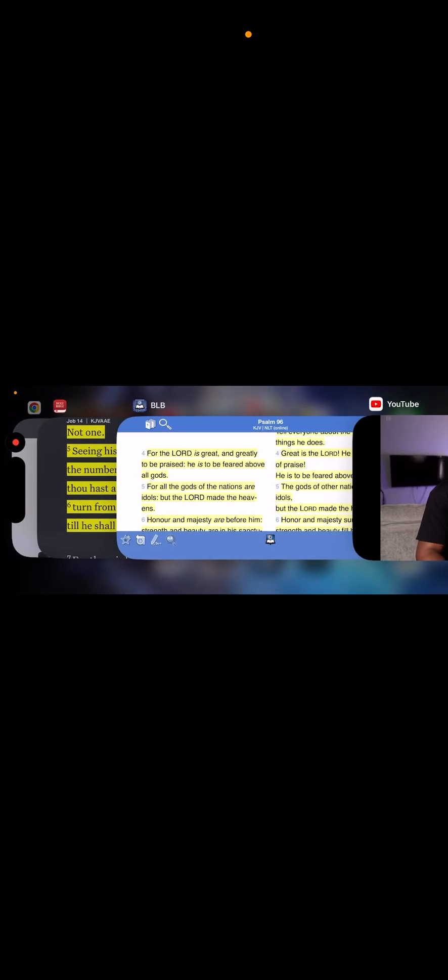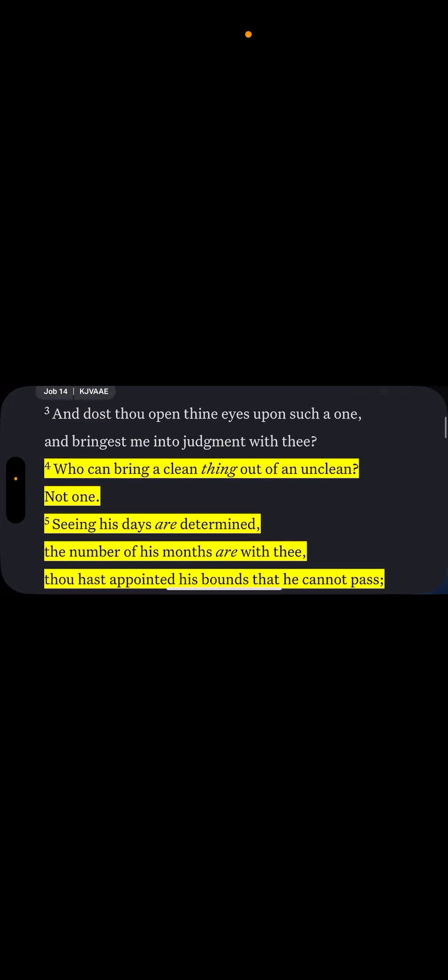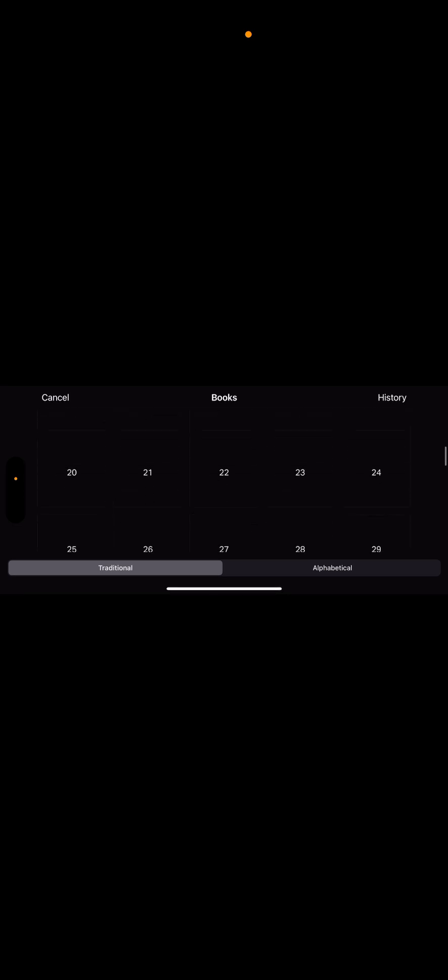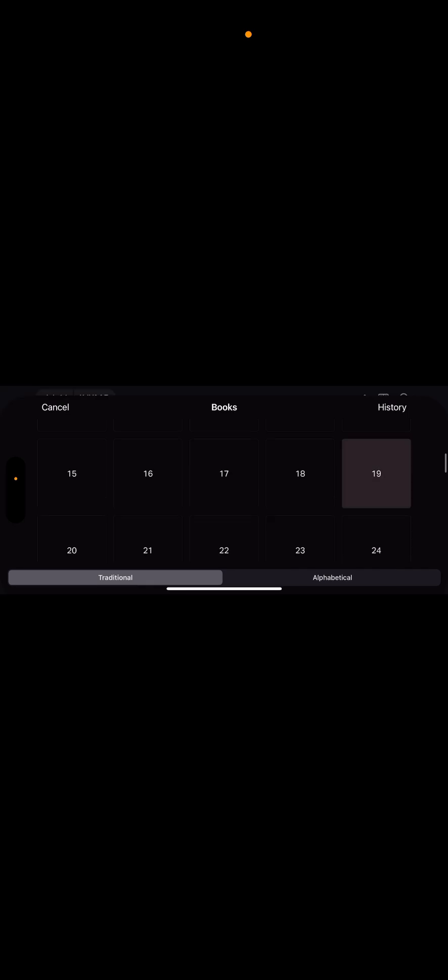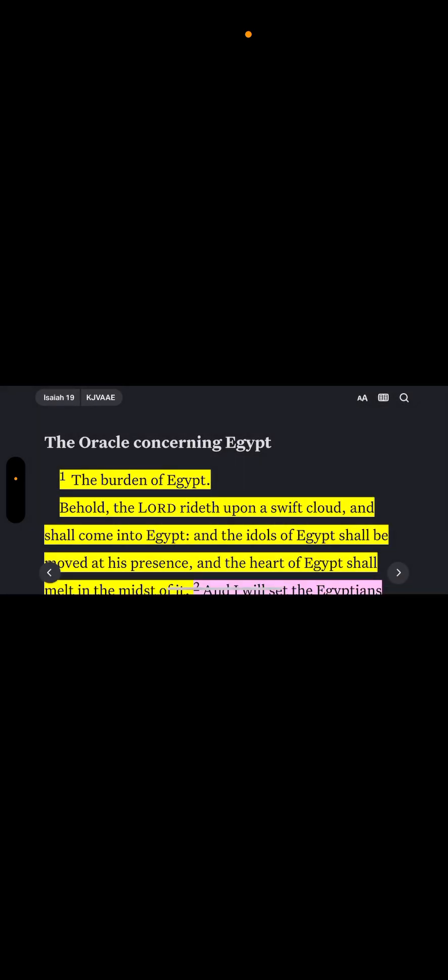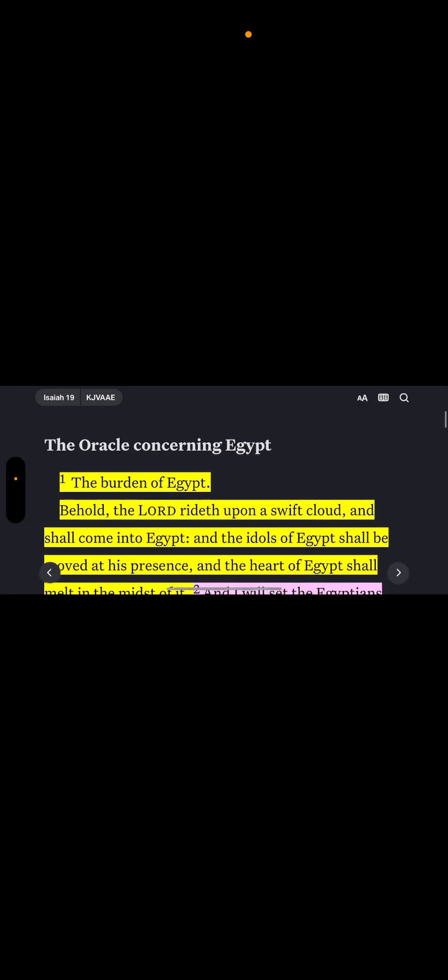This is why Yahweh Hashem, Yahweh Shai, told Isaiah this through the vision. Isaiah 19, the oracle concerning Egypt. Remember, the oracles are given to who? These are the prophecies. When you go to Romans, let's go here real quick, let's go to Romans 3.